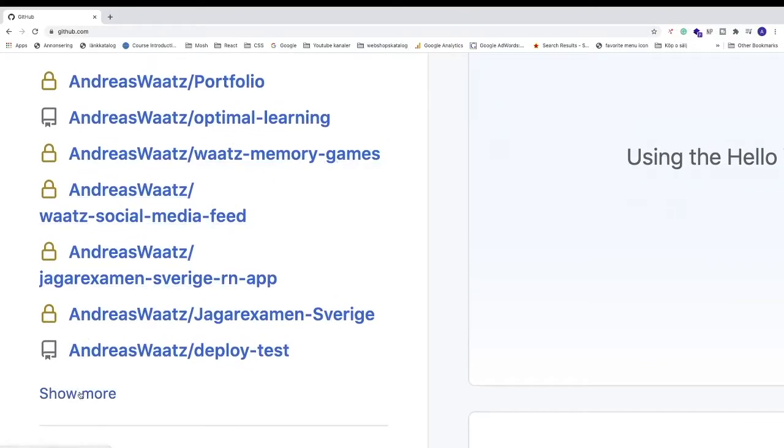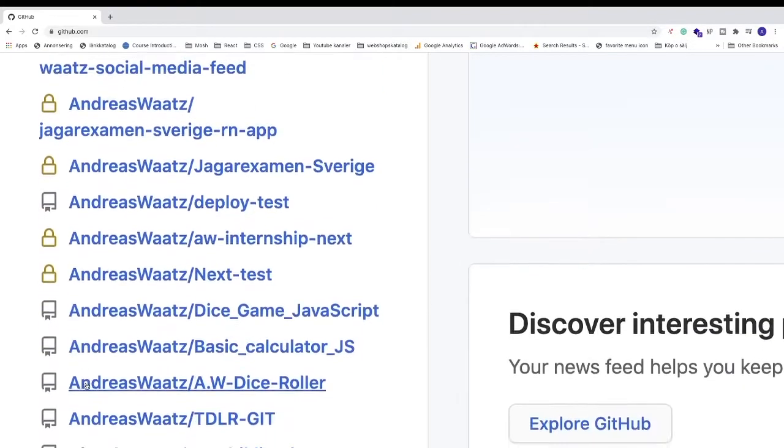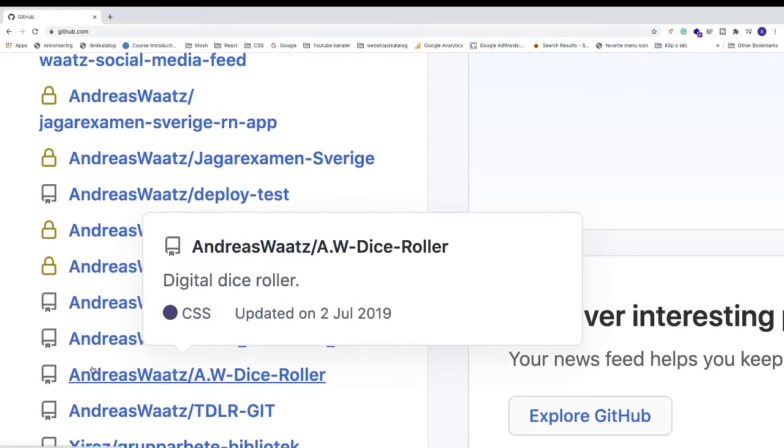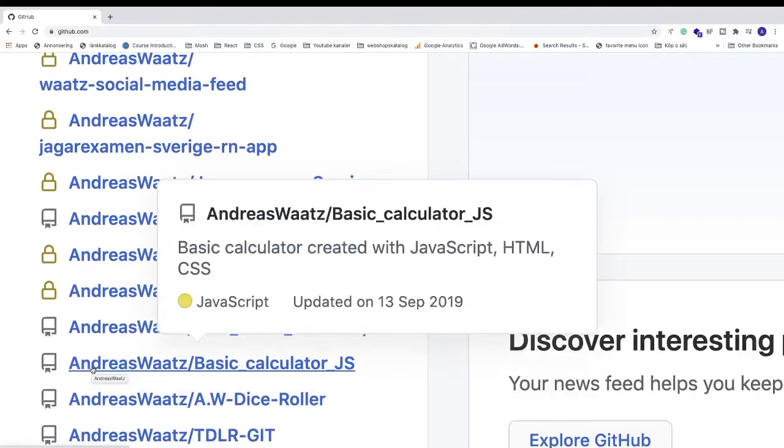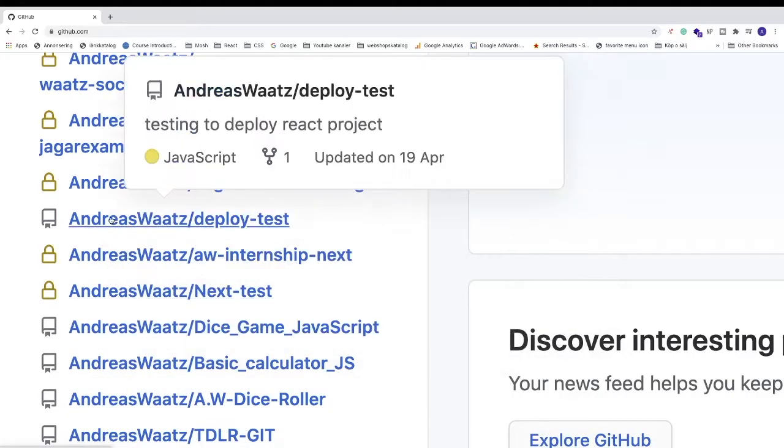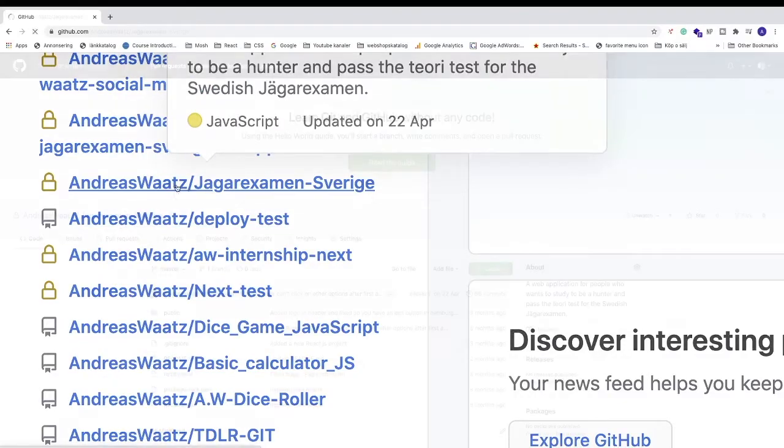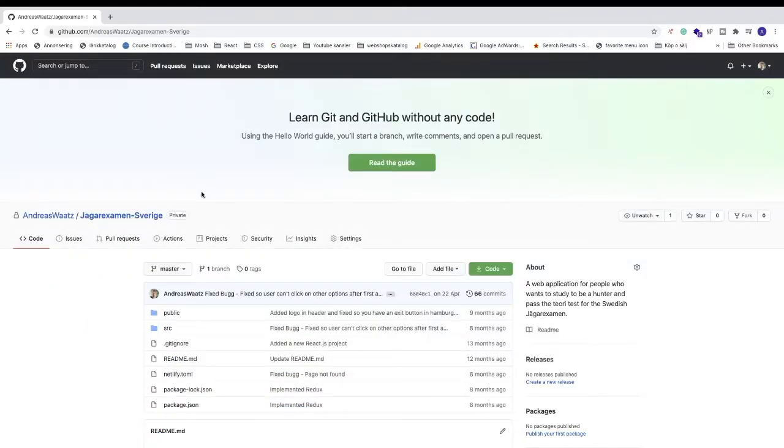click on show more to load all your repositories. Now choose the one you want to add the collaborator to. I'm going to choose this one. Just click on this link, and if you stick to the end, I will show you how it will look when they have accepted your invitation.